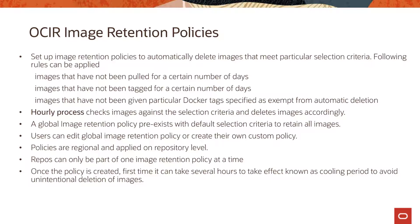When you create the repo within OCIR there exists a default policy which basically retains all the images, but you can also edit this default policy or you can create a custom policy.